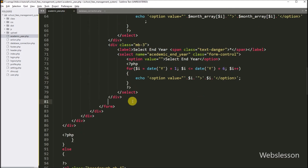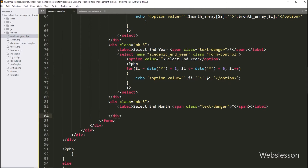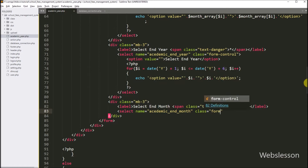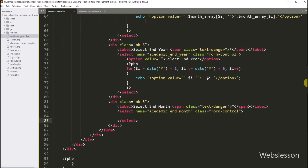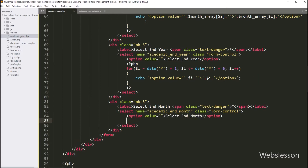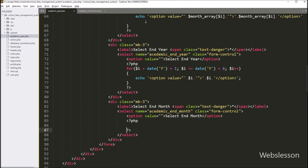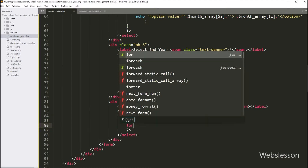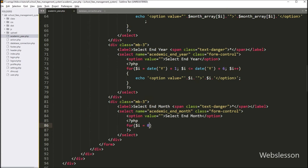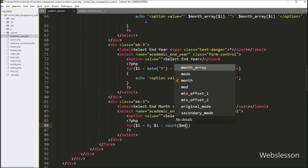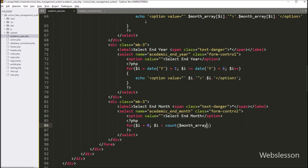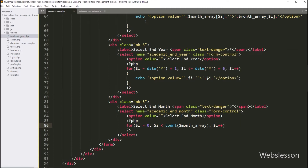After this, for selecting the end month, here also we have to create another select box. So here we have to write a select tag with name equal to 'academic_end_month' and class equal to 'form-control'. Now we want to fill this select box with a list of months. So for this, here we have to write a for loop where dollar i is equal to zero, dollar i is less than the total index count of dollar month array variable, and dollar i is incremented by one. So on every loop iteration it will list the month options under the select box.